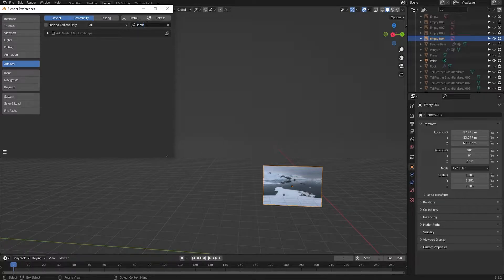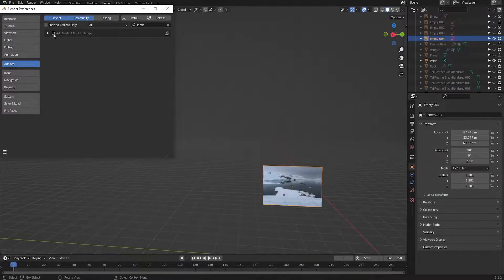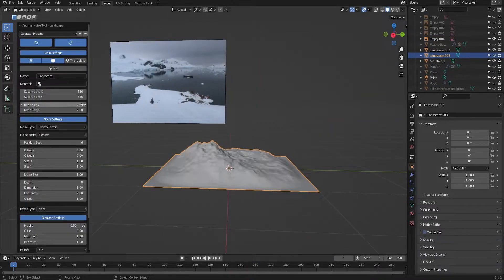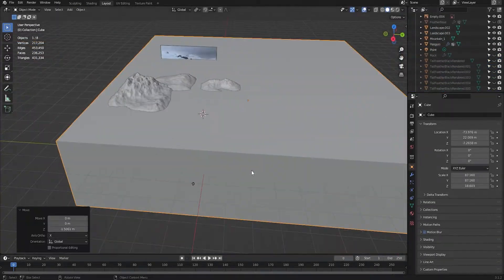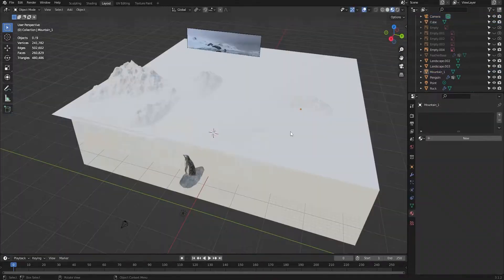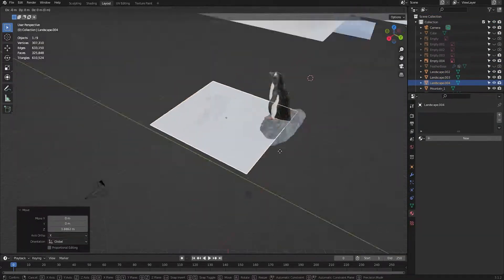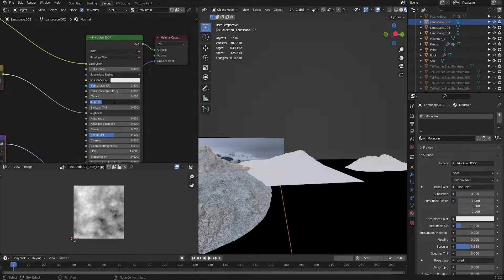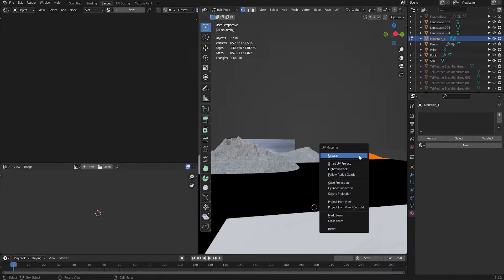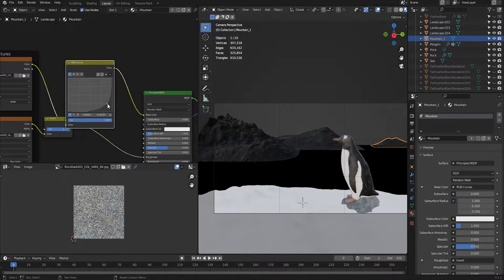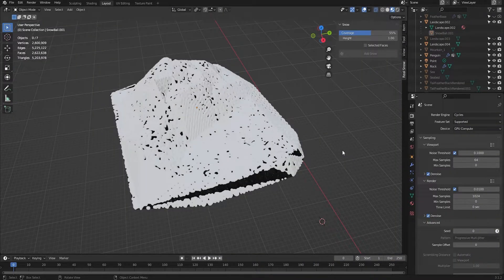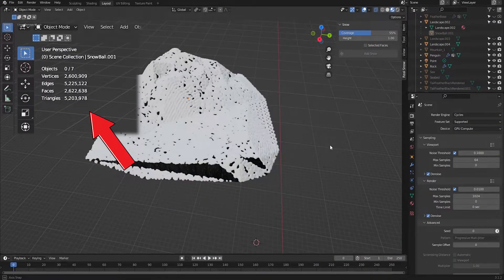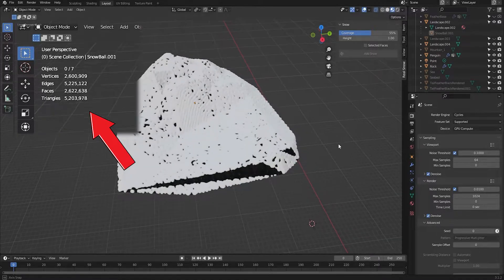Then it was straight on to using another add-on SEE I'M LEARNING called the ANT landscape to generate some mountains for the background. I lined these up in the camera's viewport such that the bases of the mountains were under the water and then created the ground under the penguin. I added a dark rocky texture to all of the mountains because I wanted to cover them with snow using the real snow add-on but when I tried this the number of polygons ballooned massively. So some creativity was required.